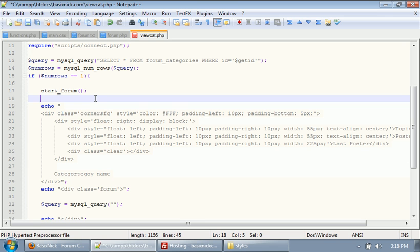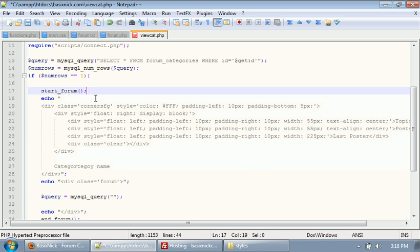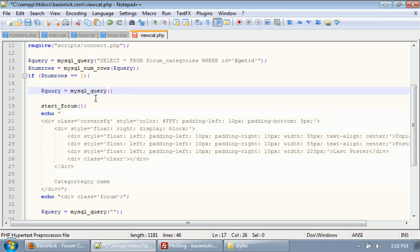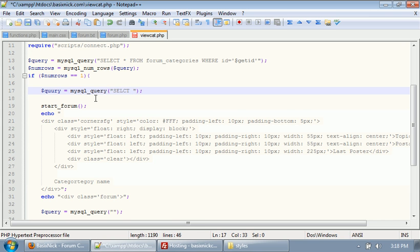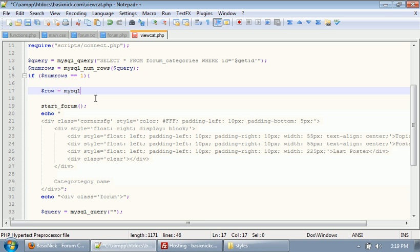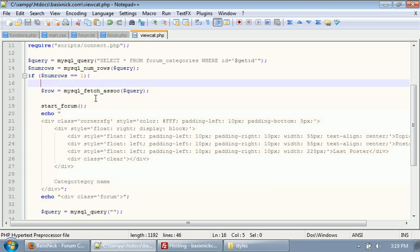Above where we have our start forum function, we're going to have a query. Query equals mysql underscore query. So what we're going to do is our query is going to say select. Actually, God, I'm making, sorry, making all these mistakes here. We actually just need our row variable. So row equals mysql underscore query, SQL underscore fetch underscore a sock. And inside of here, we have our query.